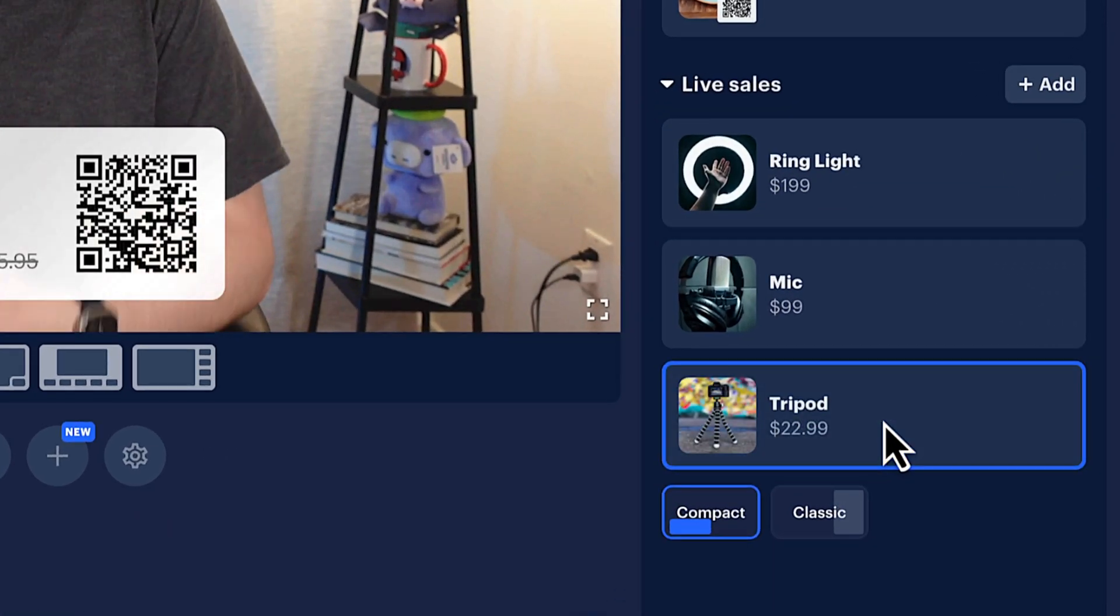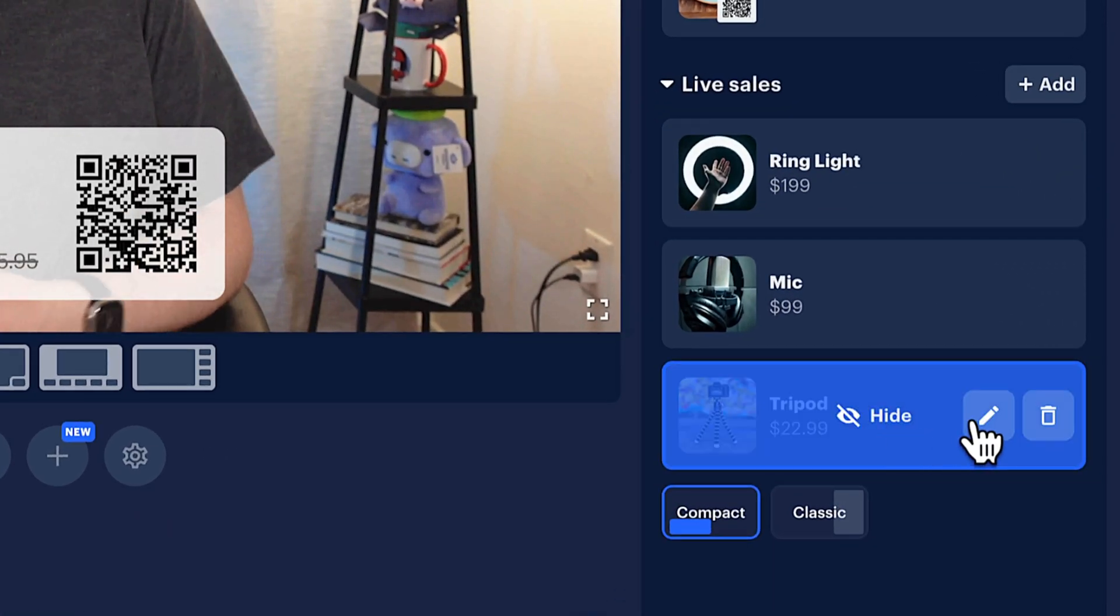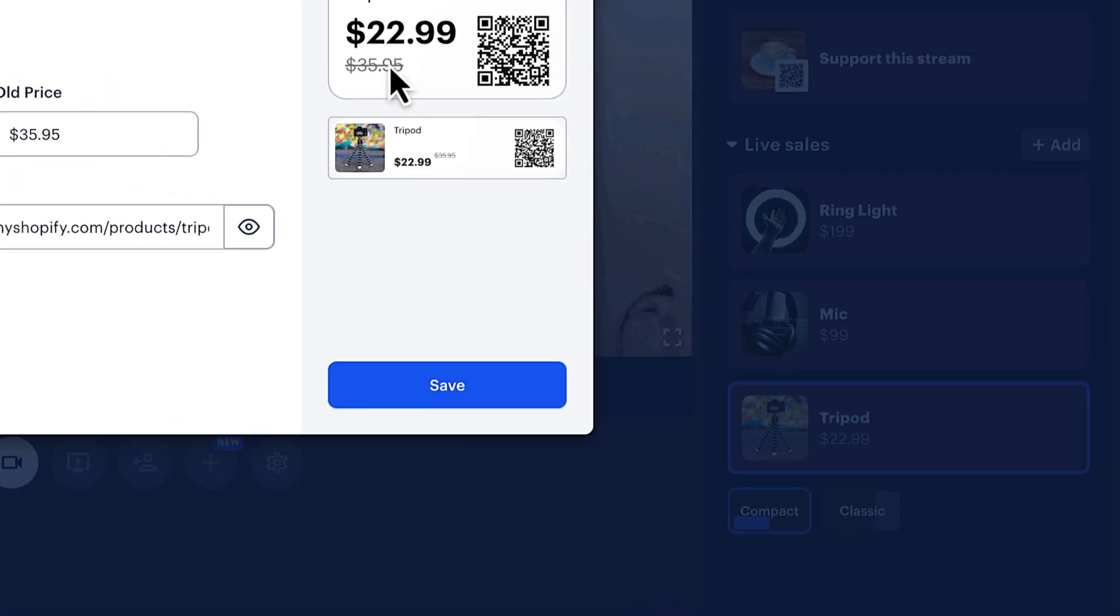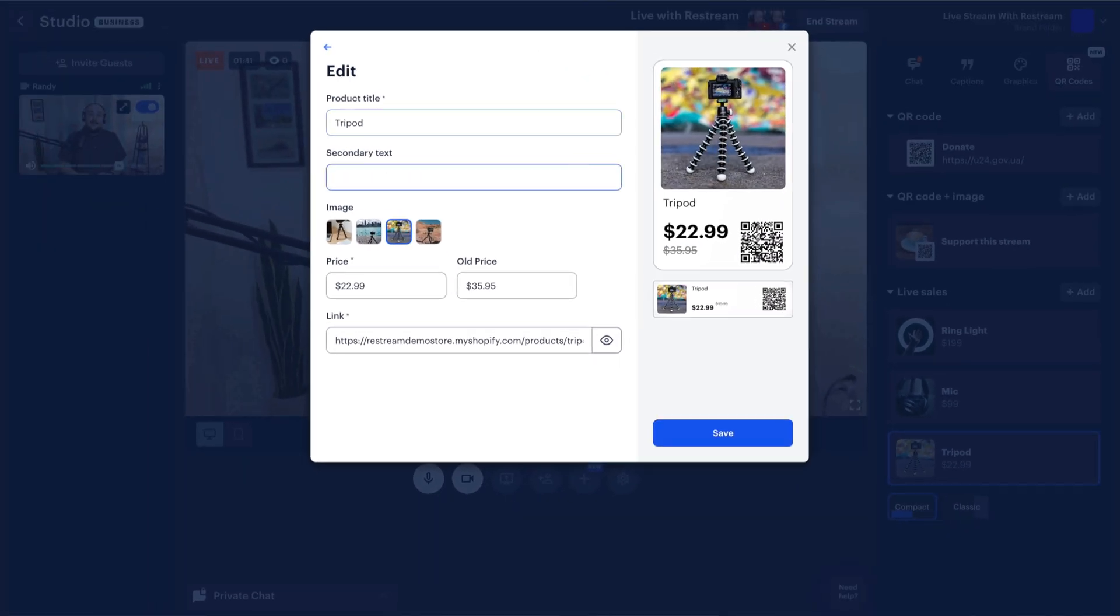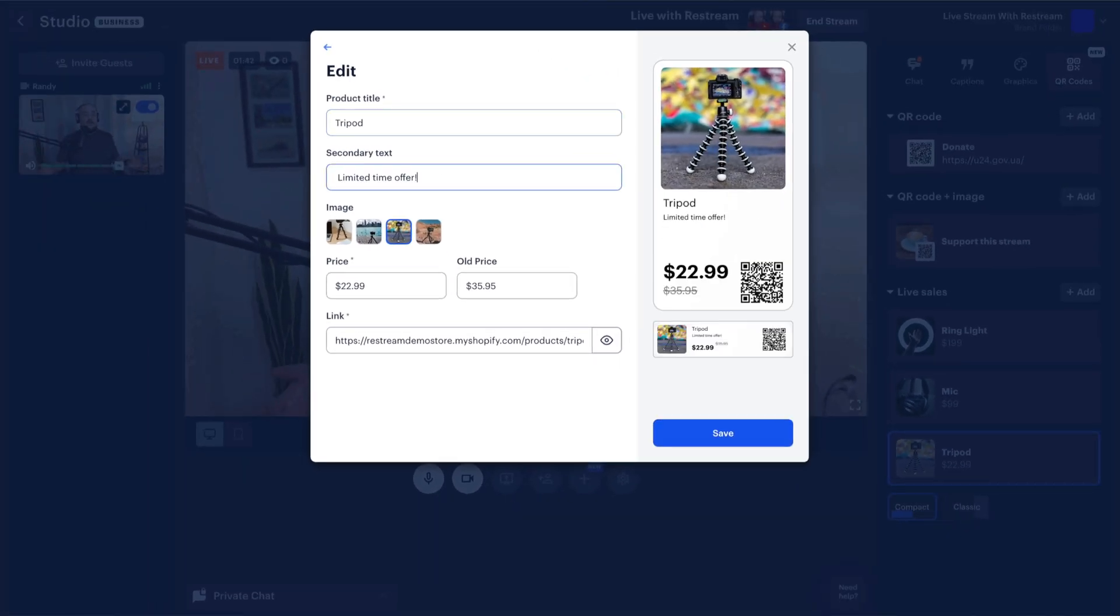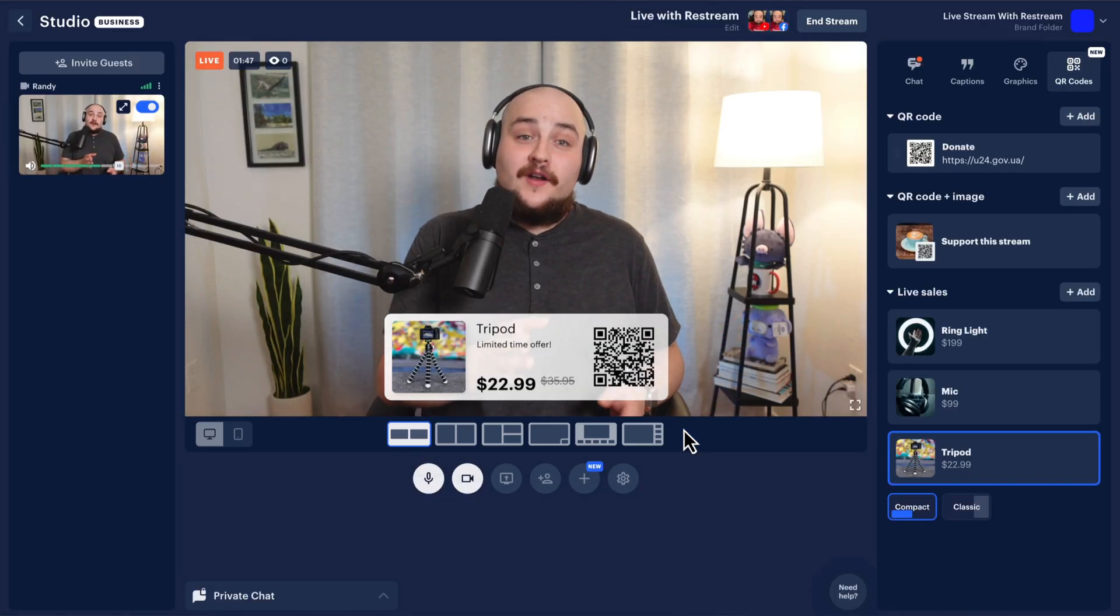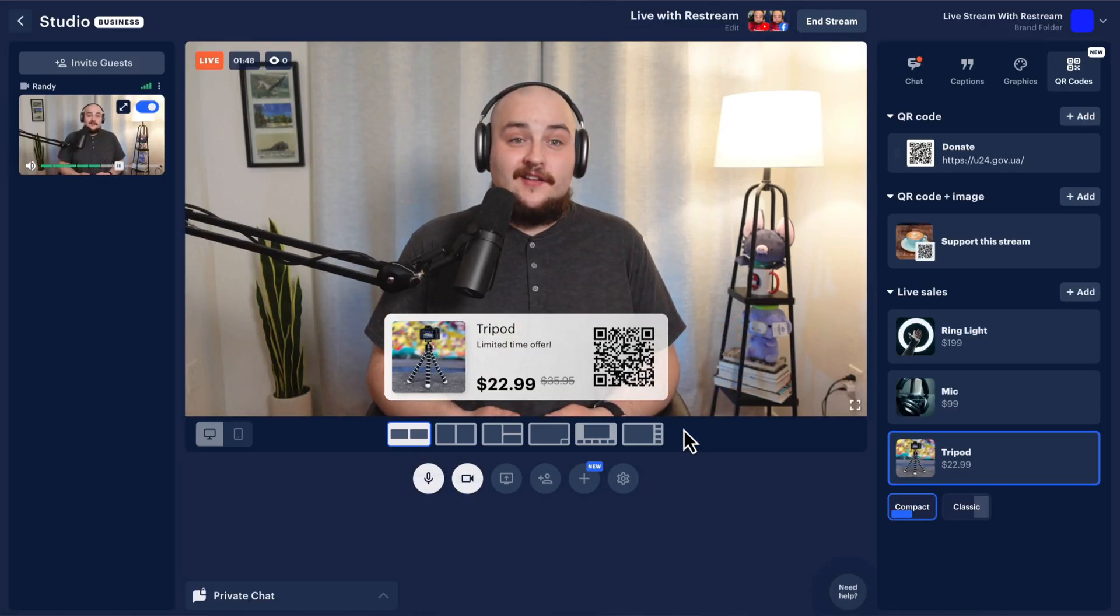If you want to edit your product, hover over it and click this pencil icon. In the window that opens, you can edit your product information. This is great if you're looking to offer your viewers one-time deals.